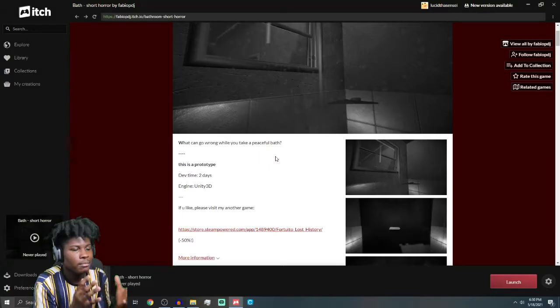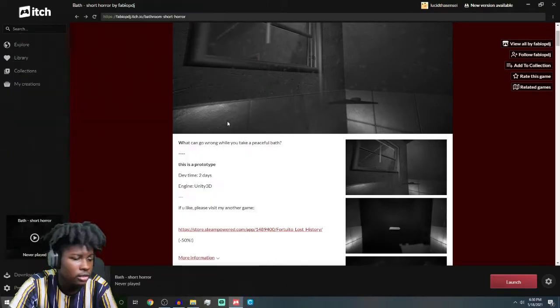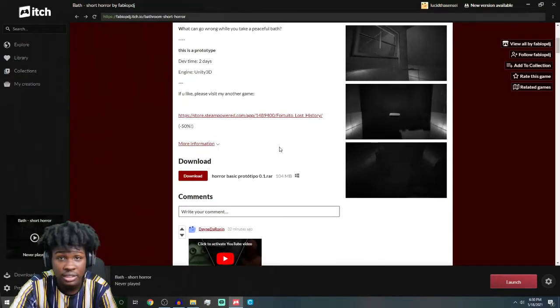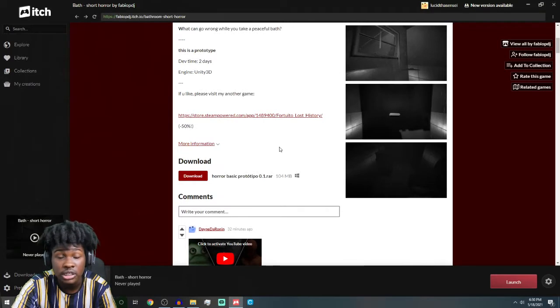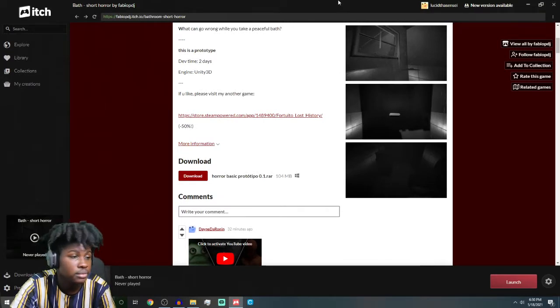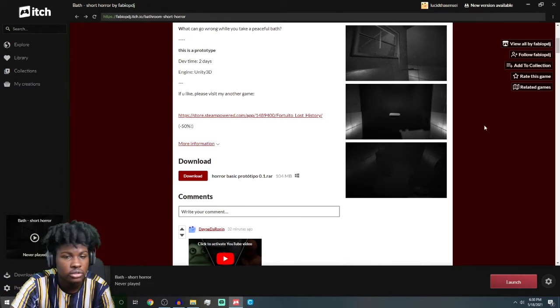This guy's different. Bathe. What can go wrong while you take a peaceful bath? Or bathe, or bath. I'm going to put the link down in the description if you want to check out the game because you should check out these games. These are very good creators.